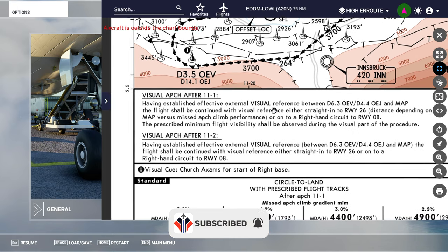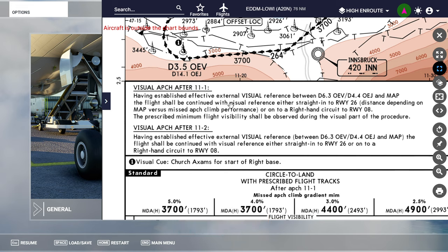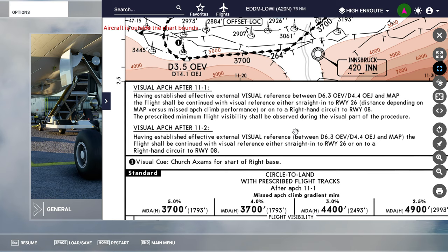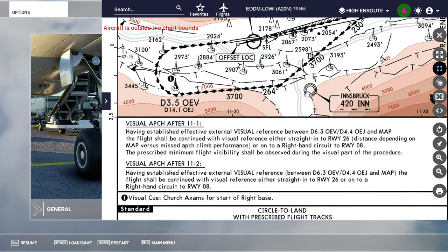The chart comes with a lot of information explaining that having established effective external visual reference between 6.3 and 4.4 DME from OEV, and the missed approach point, the flight shall be continued with visual reference either straight in to runway 26 or on a right-hand circuit to runway 08, which is what we're demonstrating today. We also have the Innsbruck VOR and Innsbruck NDB on 420 to use here.